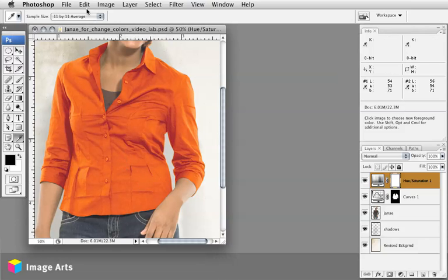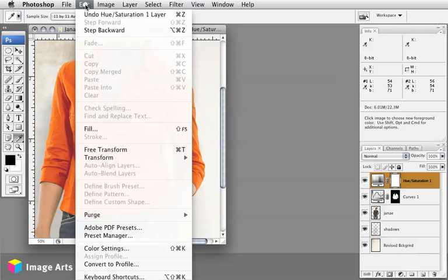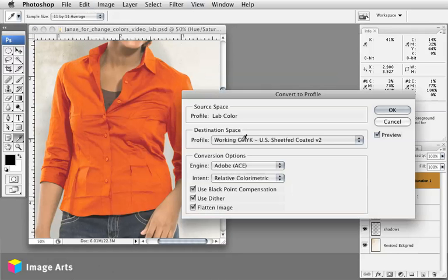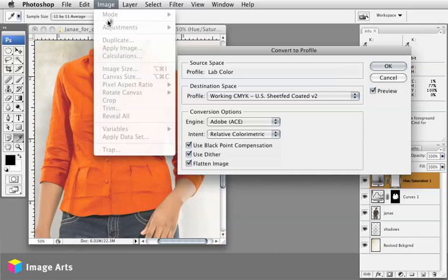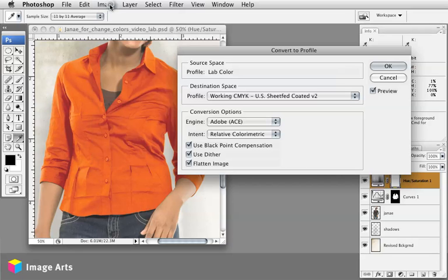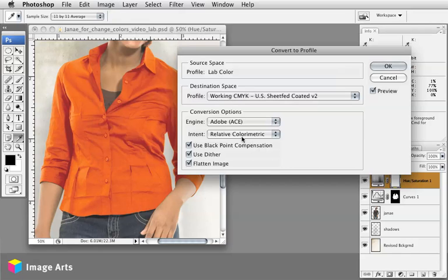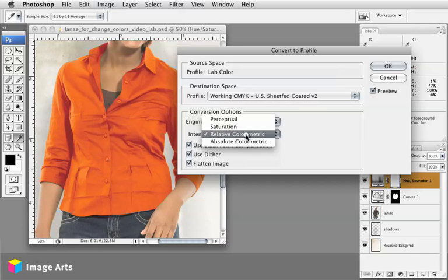Then the other thing you can do is when you go to convert the color to a profile, instead of using, if you go under Image to Mode and go just convert to CMYK, it will convert to whatever your built in color space for CMYK is. But when you do this, you have these extra options here where you can choose the method or what they call the intent with which it converts the color, basically how does it build the curves to produce those colors in CMYK.